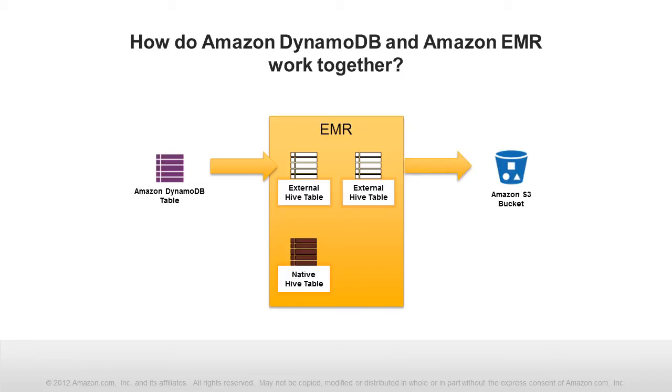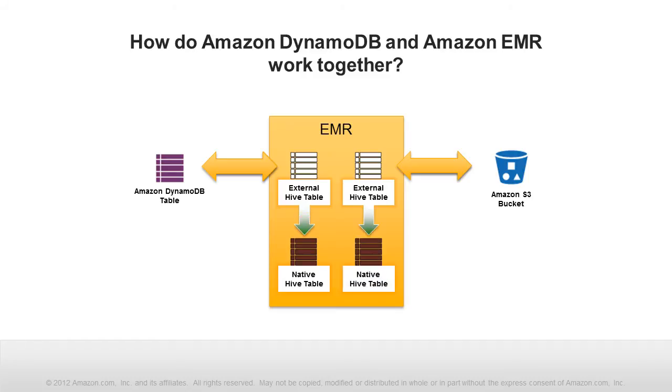External tables enable you to migrate data between DynamoDB and S3. For example, you can export DynamoDB table data to an S3 bucket or load data from S3 to a DynamoDB table, and upload data to a table that stores the data natively in the EMR cluster.